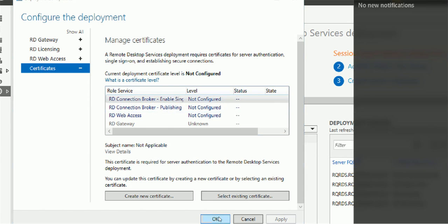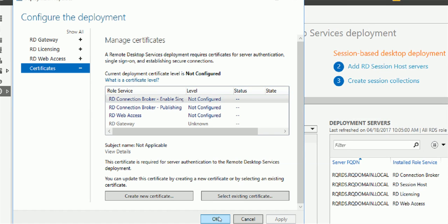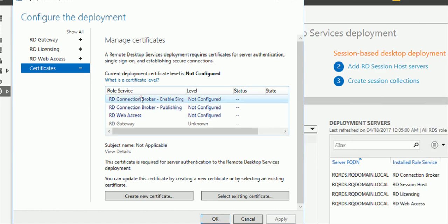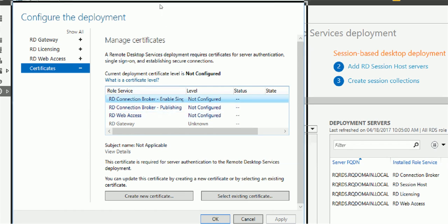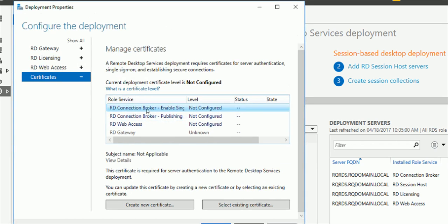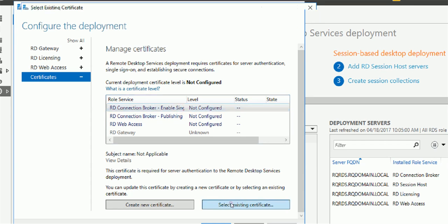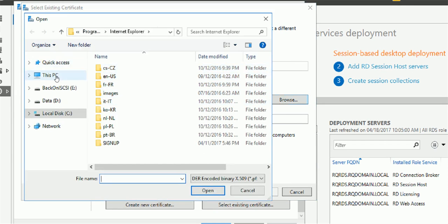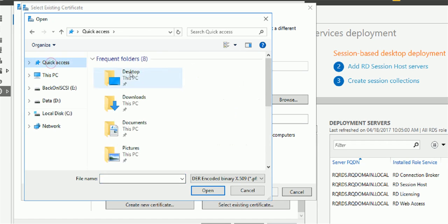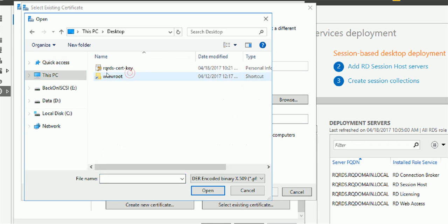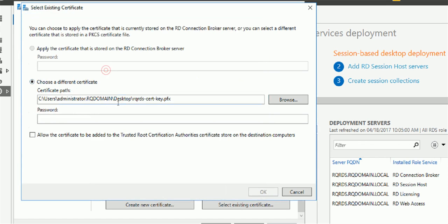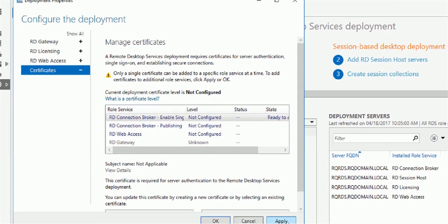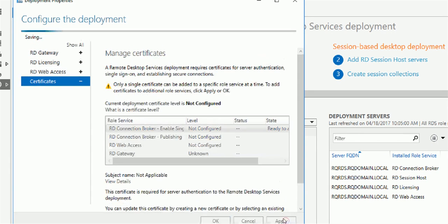If you don't know how to get that certificate, please check my another video. Here I assume you already got the certificate on the desktop. So I'm just going to apply it.